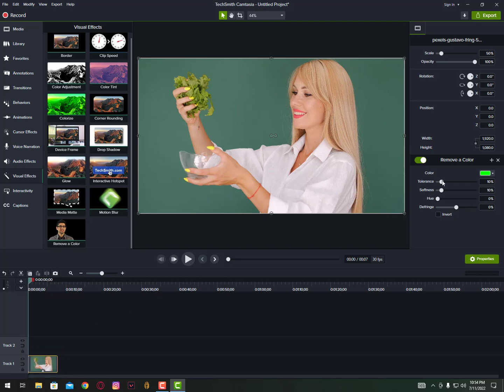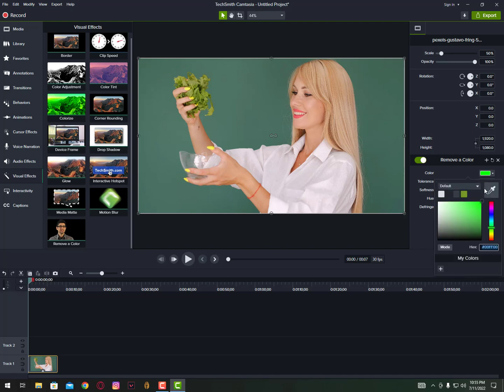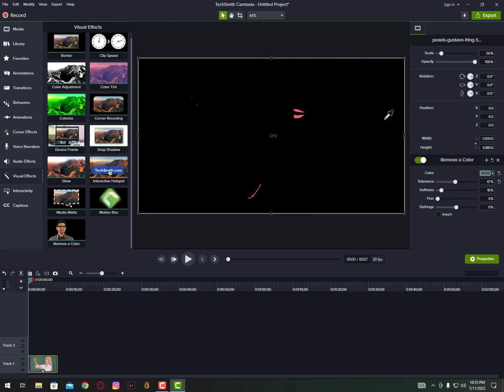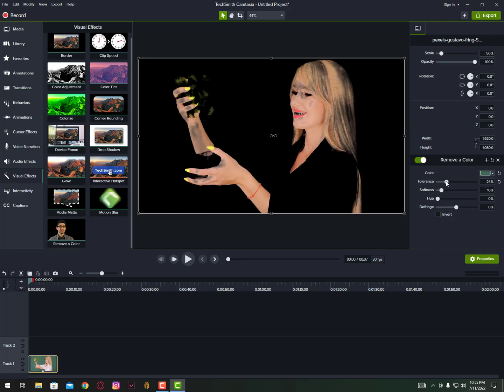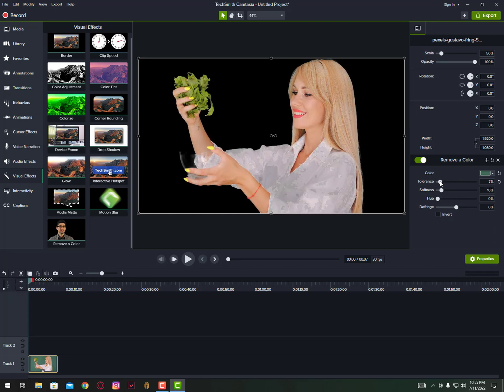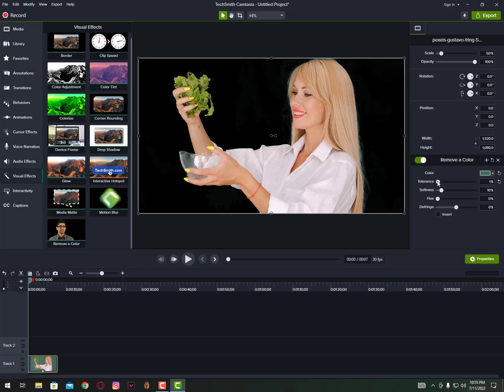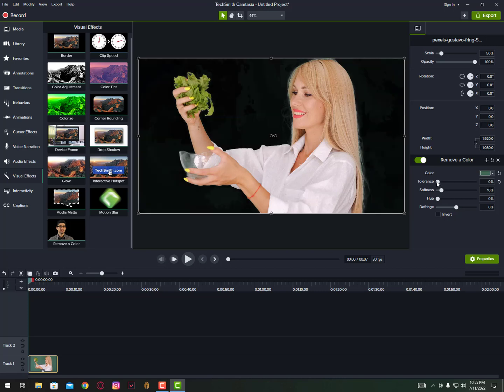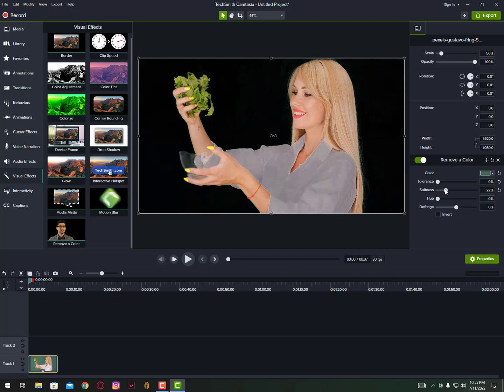Just copy, hold and drag and then you can see here the tolerance. Just increase it. Also you can select color from here, so you can see we can select color from video and then simply you can see we can remove the color from background.